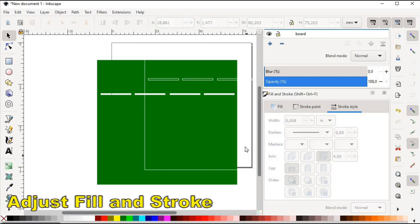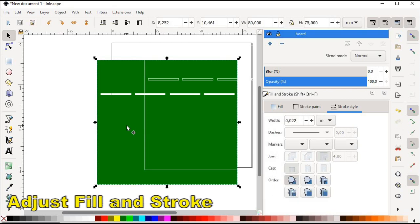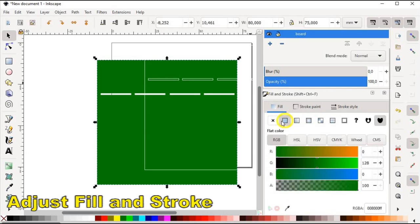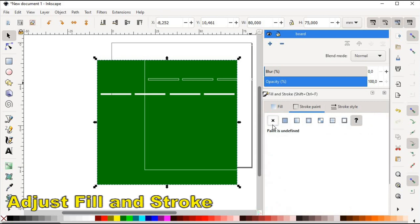Now we choose the object in the board layer and in the fill tab we select flat color option. And also in the stroke paint tab we make sure that no paint is selected.